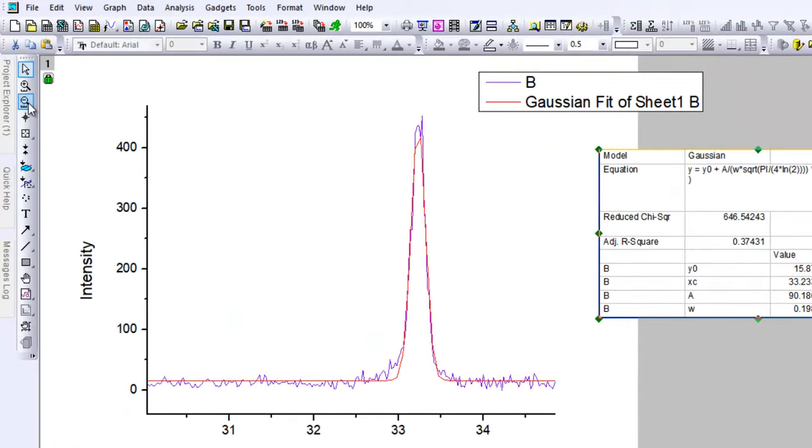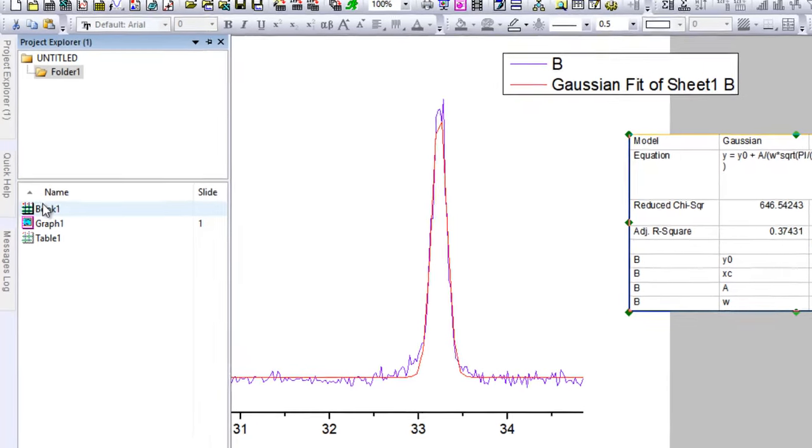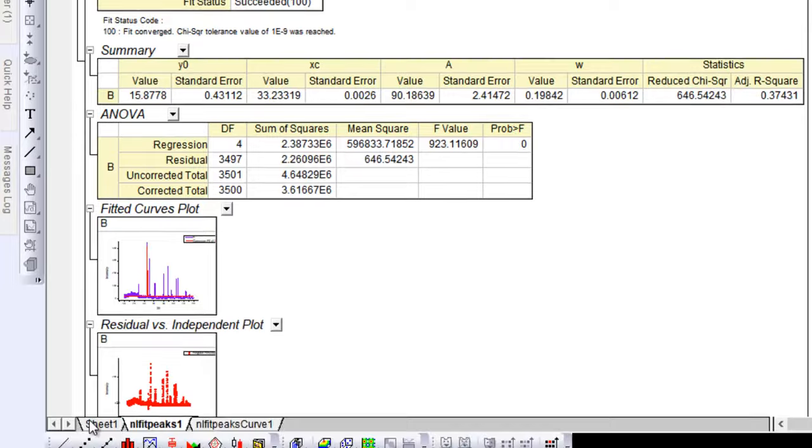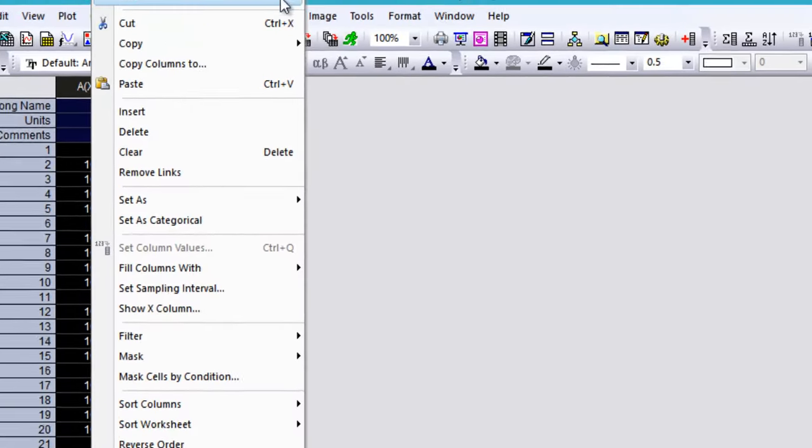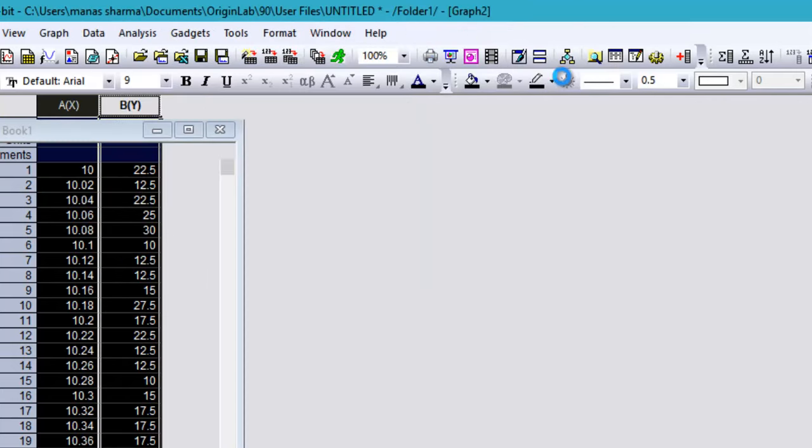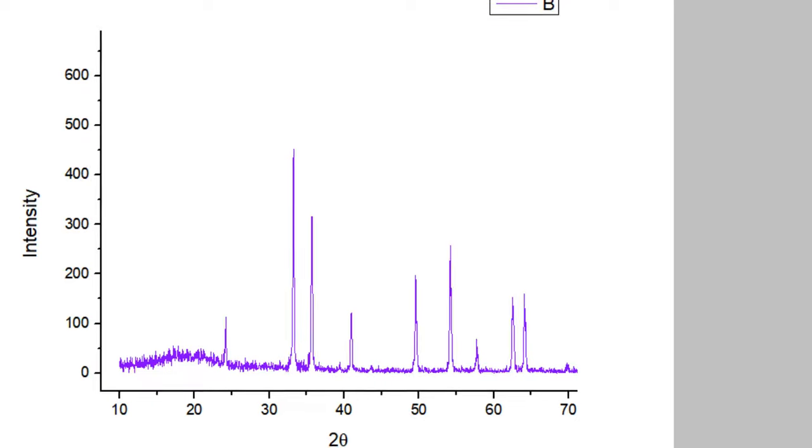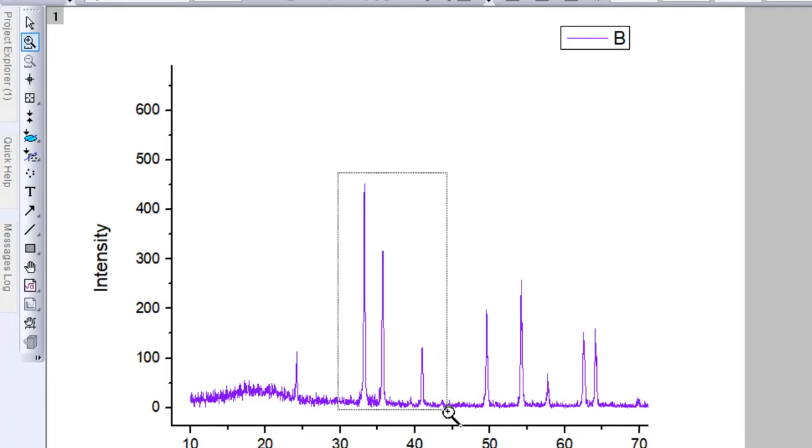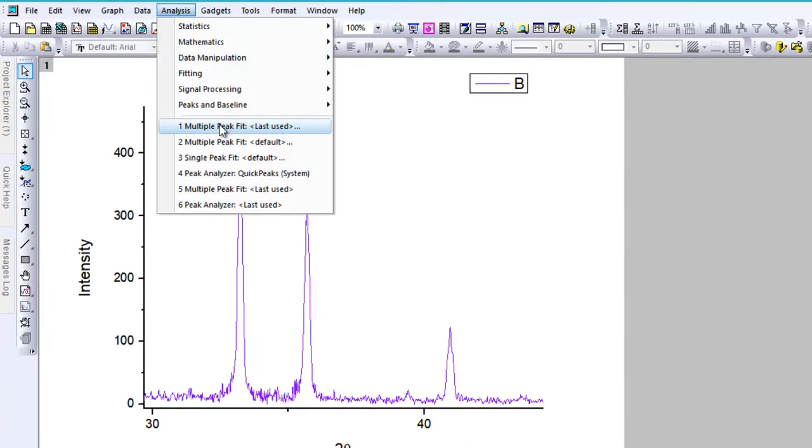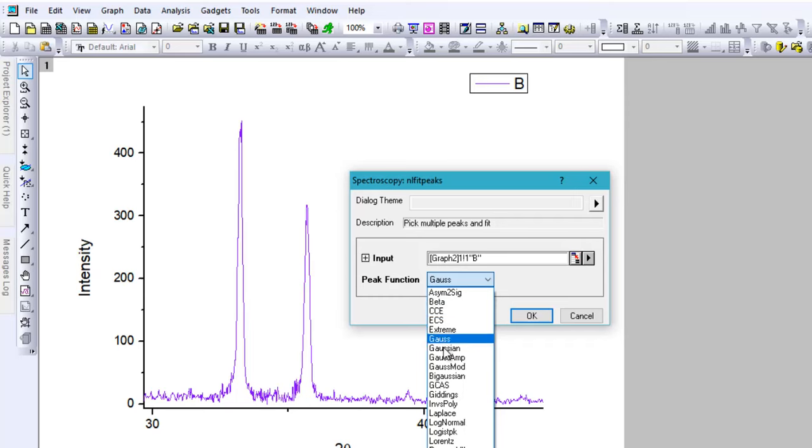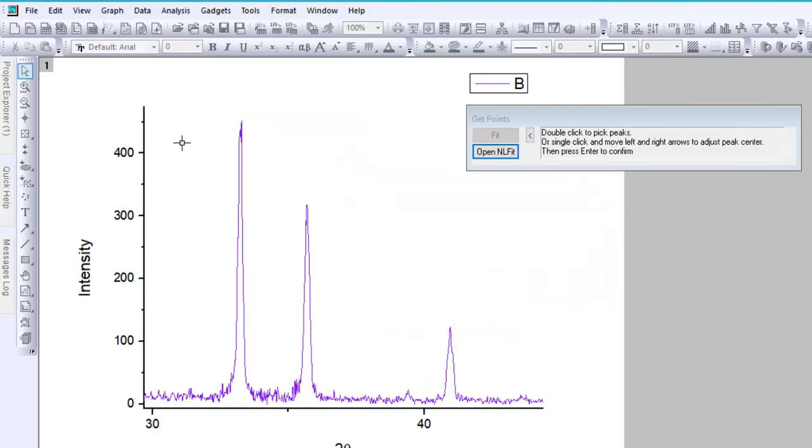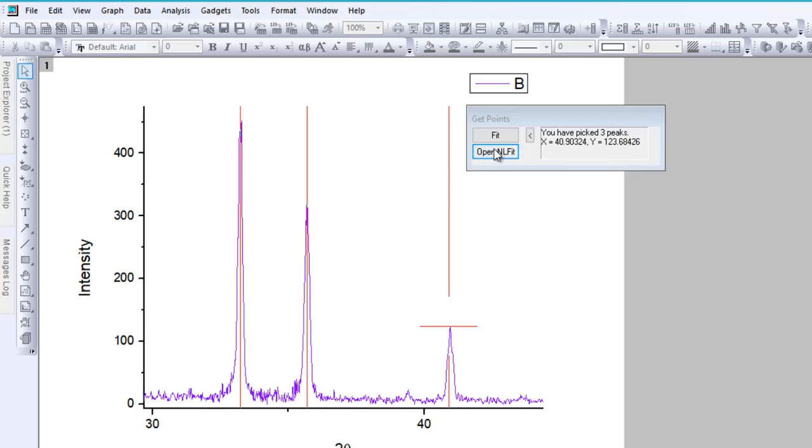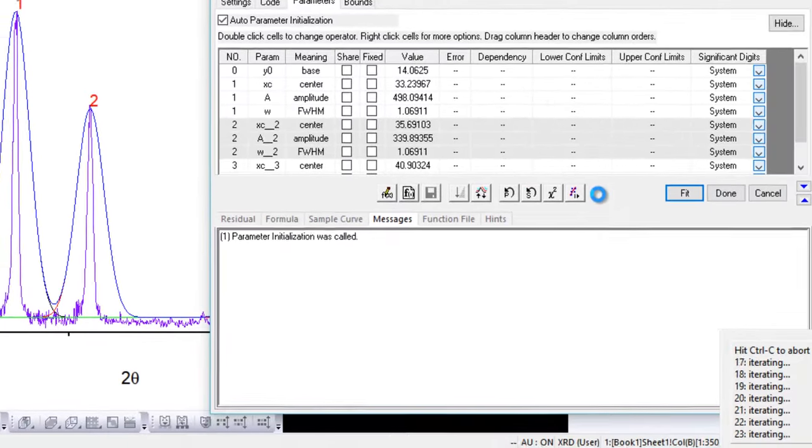In case you wanted to do a lot of peaks at once, let me just create another graph to show you how to get the Gaussian fit for a number of peaks at once. Just go ahead and select multiple peaks, then go to Analysis, Multiple Peak Fit. Select the peaks by double-clicking on those, open NLFit, nonlinear fit, and then fit them until they converge.